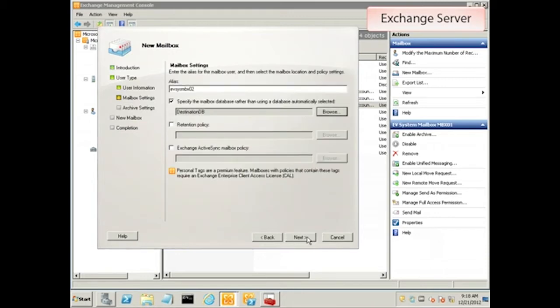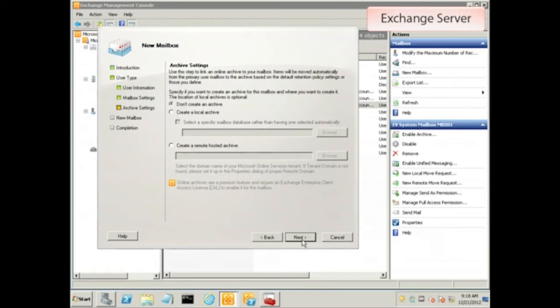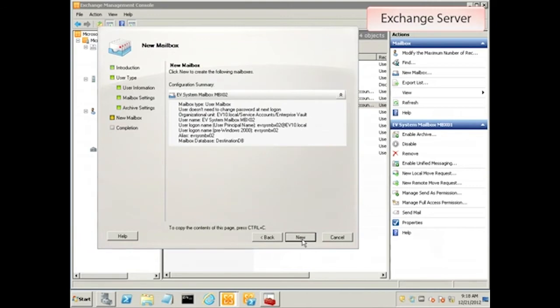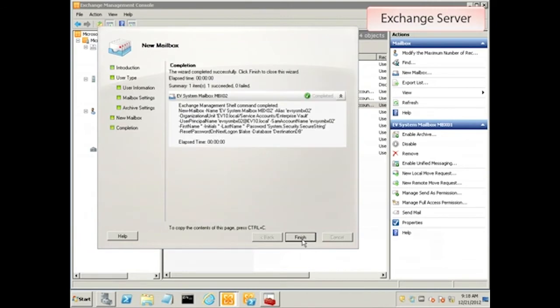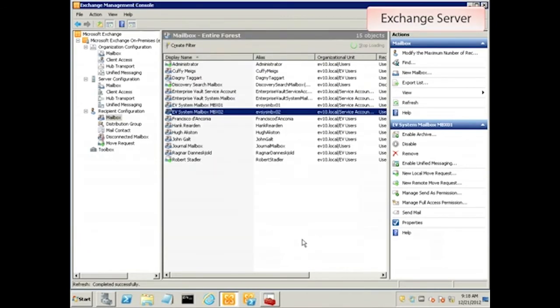Again, the mailbox should reside on the new server, so specify an appropriate database if necessary. Try to ignore the irony of this option and just click on Buy. Click on New to accept these settings and create the mailbox.